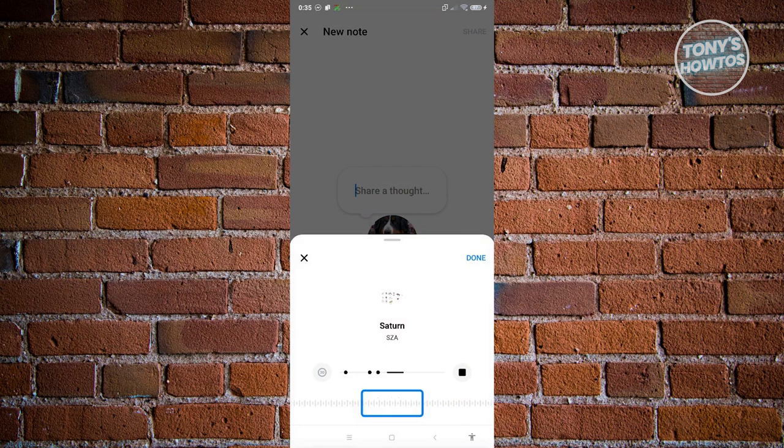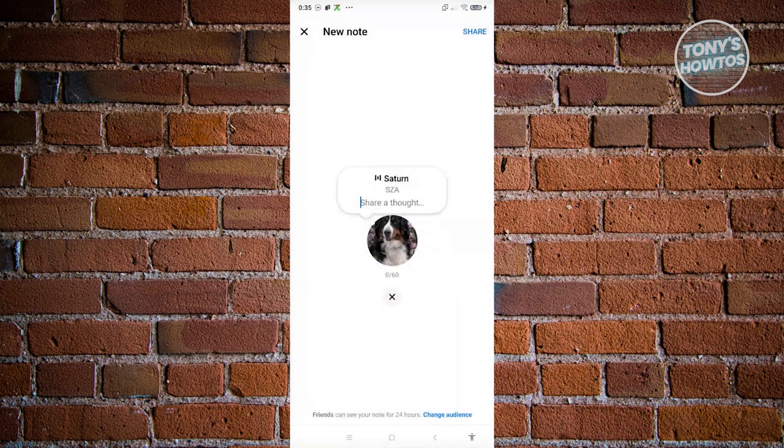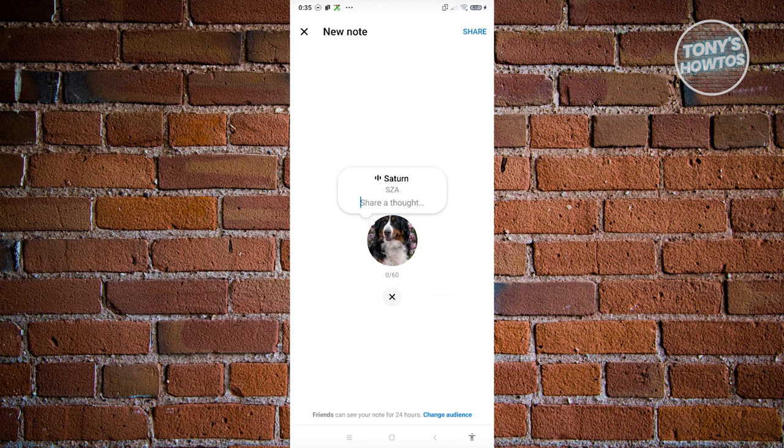From here you can go and choose where you want to actually show or basically add your music. In this case, go and click on Done. From here you can add your thoughts here and just click on Share once you're done.